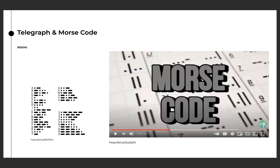Before we get to the telephone, we do need to talk about the telegraph. The telegraph was developed over a decade — 1830 to 1840 — by a group of inventors that included Samuel Morse. The telegraph revolutionized long-distance communication as messages were sent and received within minutes. It worked by transmitting electrical signals over a wire laid between stations.